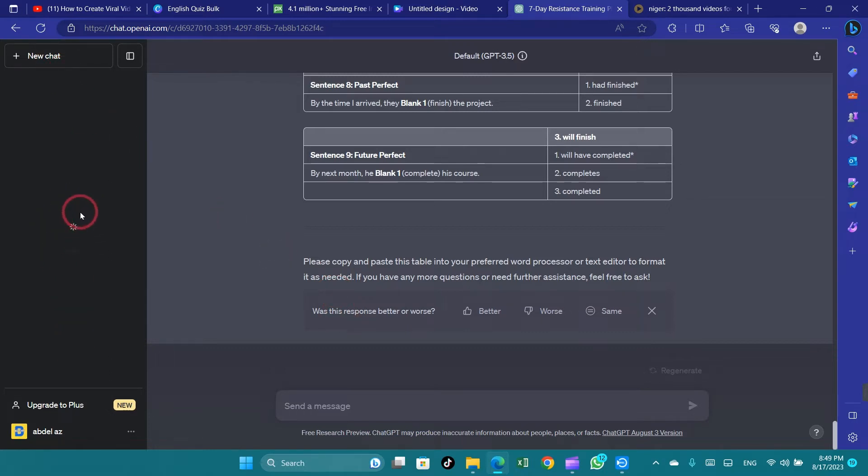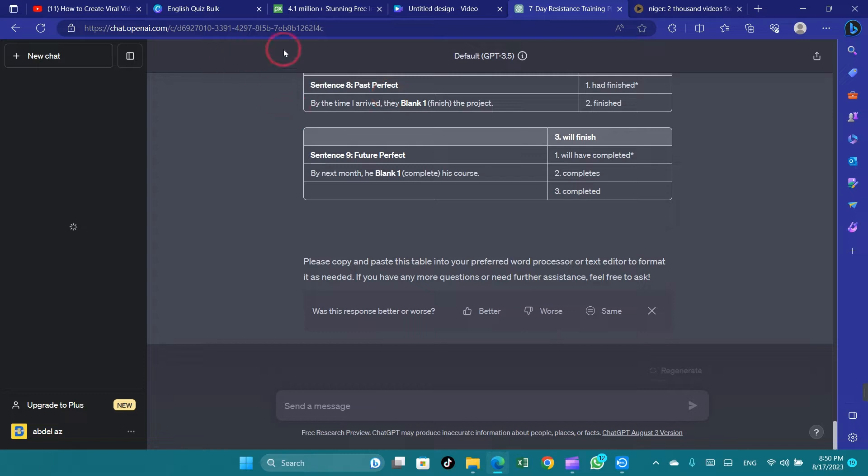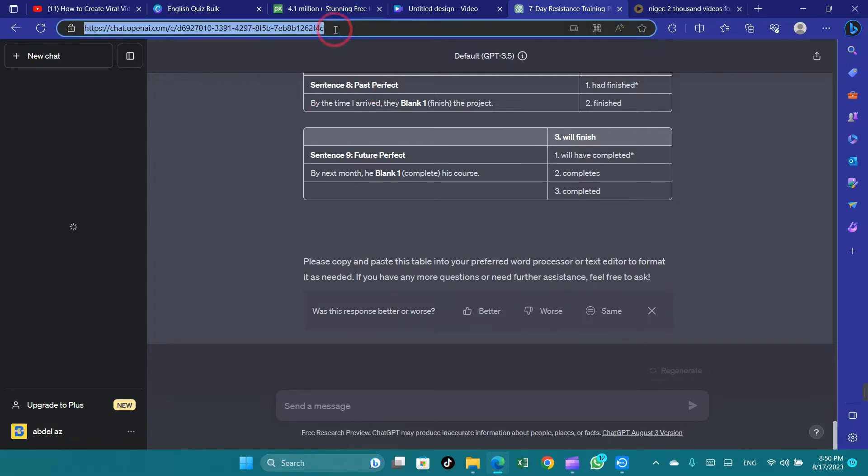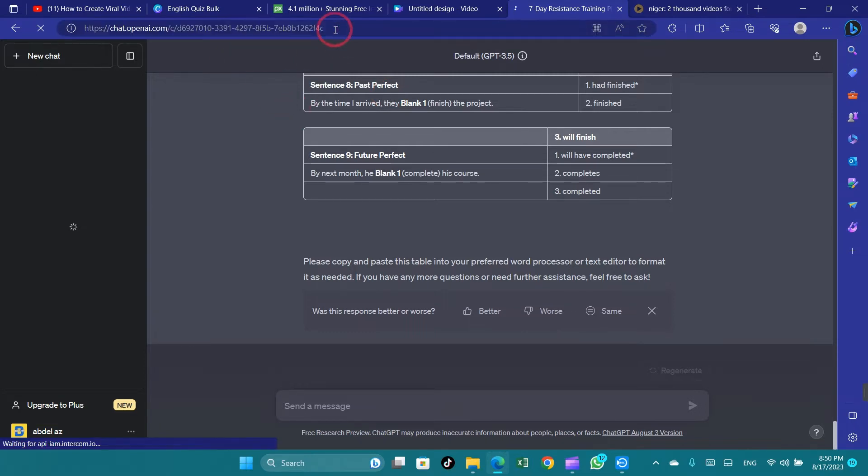Begin by checking your internet connection. Slow connectivity can contribute to delays in receiving responses from ChatGPT. Ensure you have a stable and fast internet connection by using a wired connection or getting closer to the Wi-Fi router.